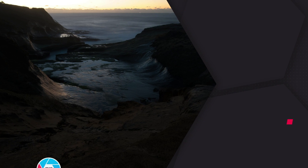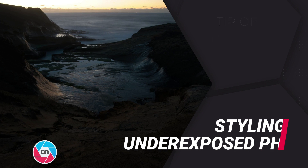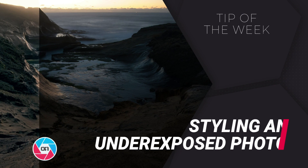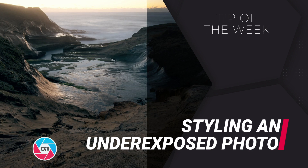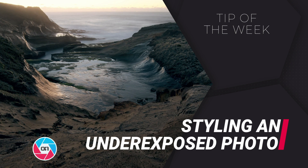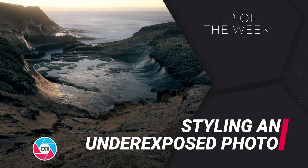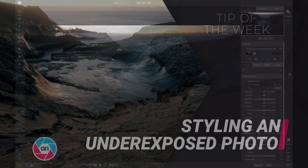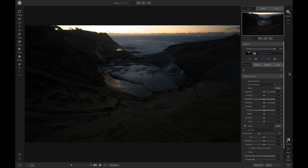In this week's tip of the week, we're going to recover some shadow detail in this photo and then we're going to selectively apply some filters and local adjustments. If you take a look at this photo, it's a little bit underexposed. We're going to want to do something to this foreground area to bring out some of those shadowy details.